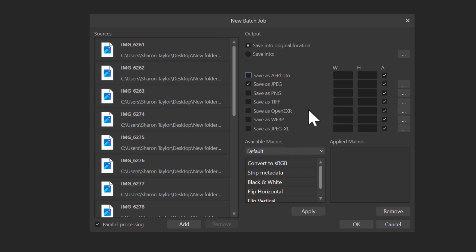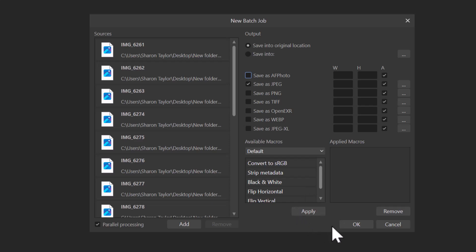Unclick Save as AF Photo - I don't want to create a working version of this, I just want to convert them from HEIC to JPEG. I'm not going to do any type of metadata or anything like that, I just want to make a real quick conversion. I'm going to click OK and watch what happens over here on the left.